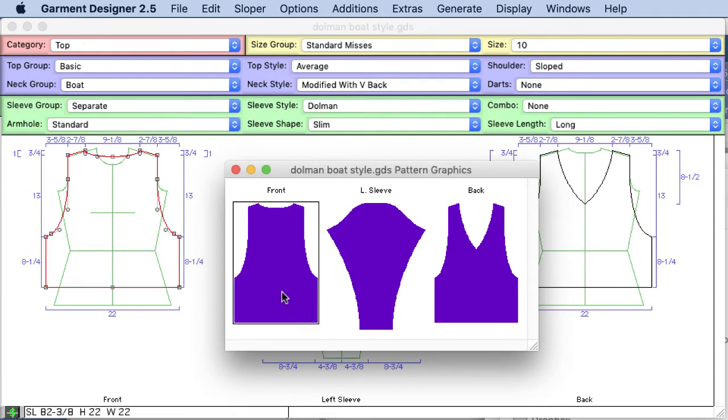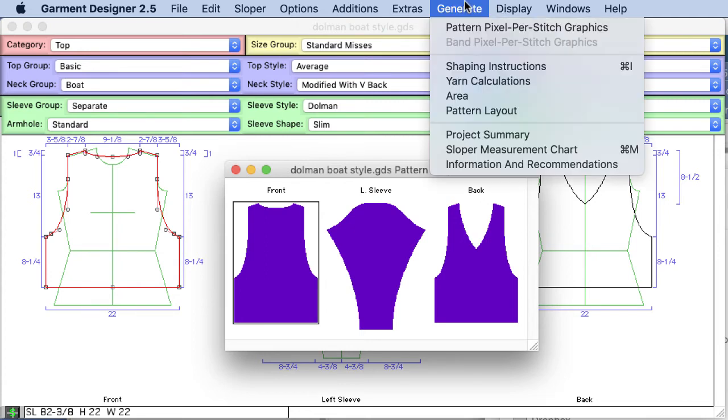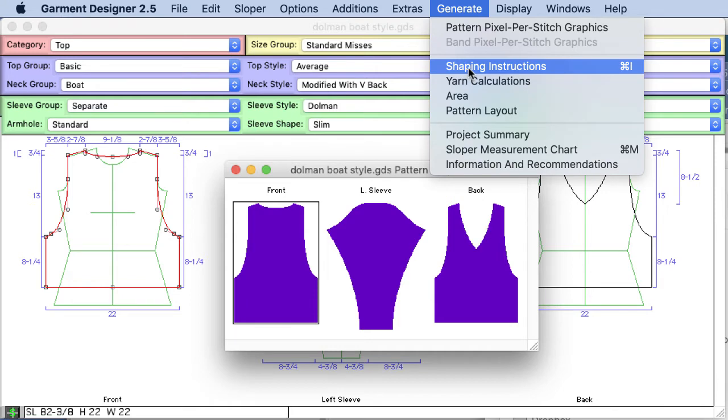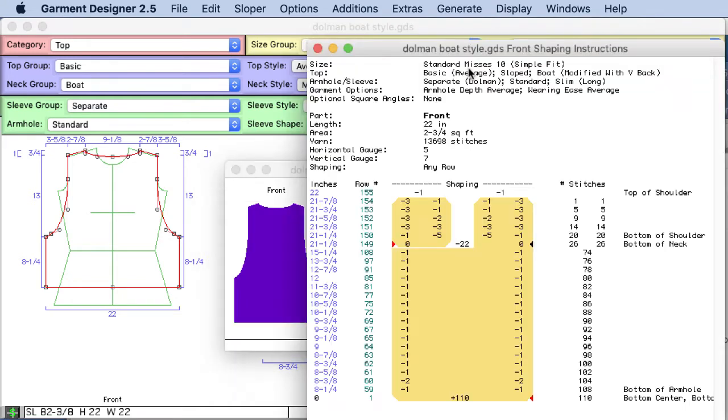You can click on any of these images and either copy them to the clipboard and that's how we get over to stitch painter but I can also ask for shaping instructions. So I'm going to generate shaping instructions of just this front piece and so garment designer has translated all those pixels into shaping instructions and what we call our block approach to knitting.